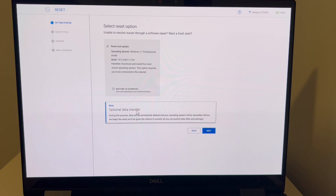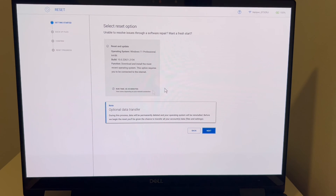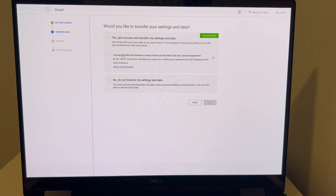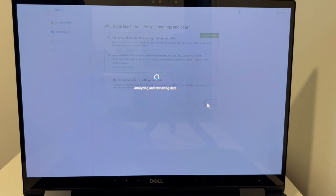Right here we're going to hit the next option. There's an optional data transfer — it estimates a runtime of 40 to 45 minutes. Hit Next, then go to Backup Files. I accept Microsoft's terms and give access. If you don't care about your data and want to go faster, you can pick the other option, but most people choose the backup option, so that's what I'm going to show.